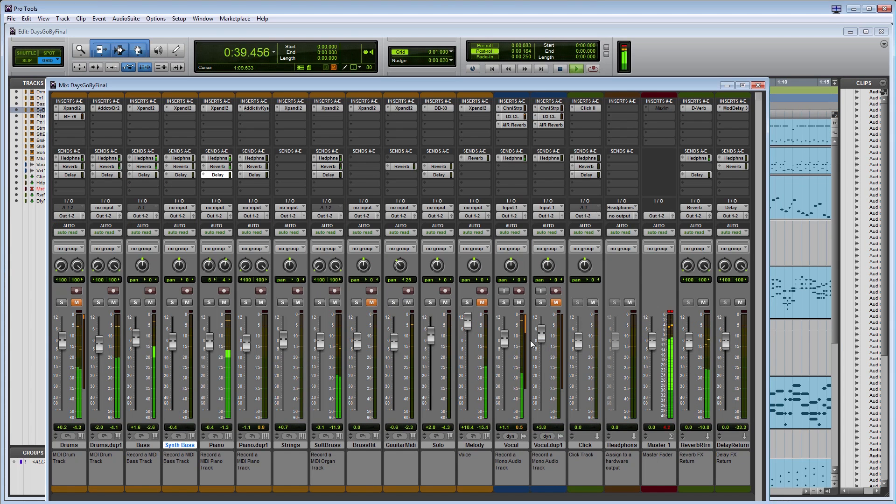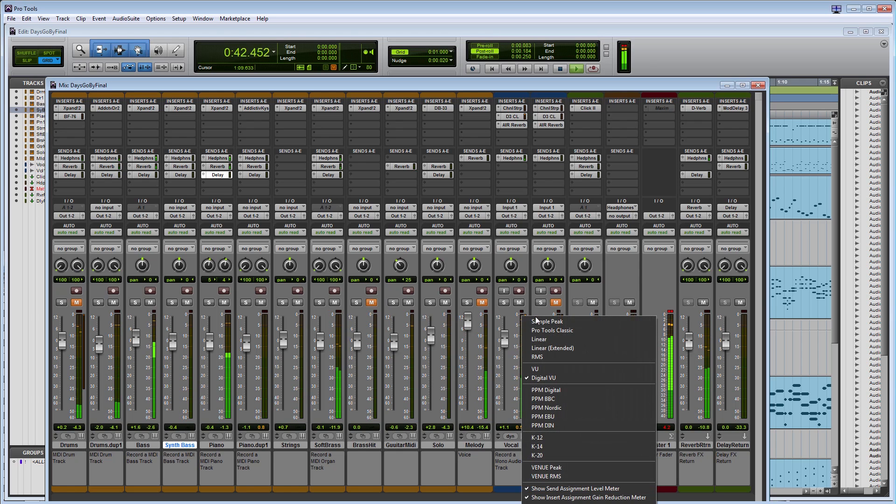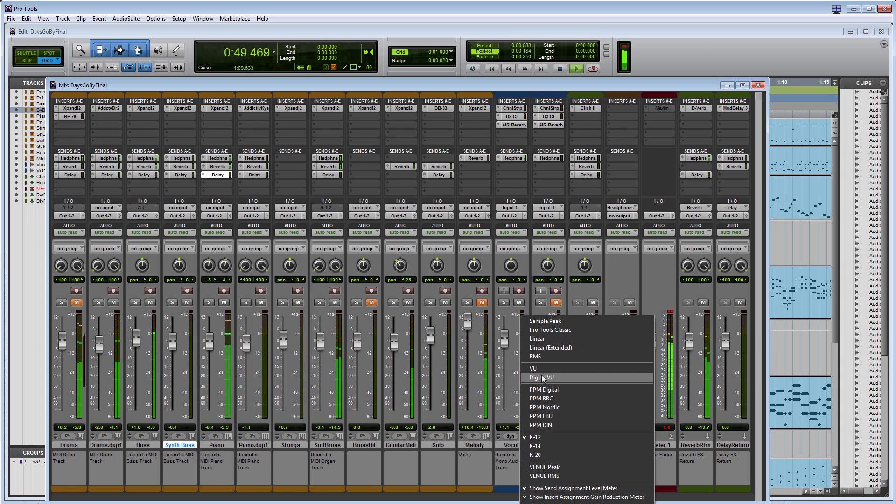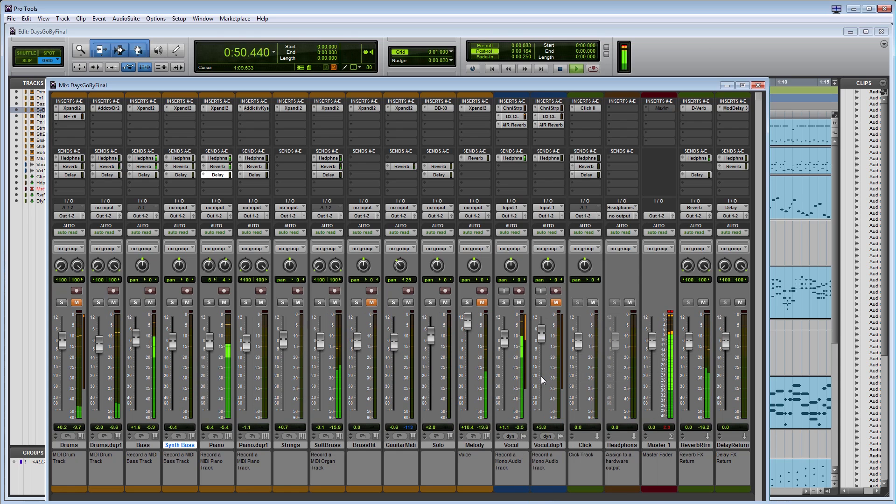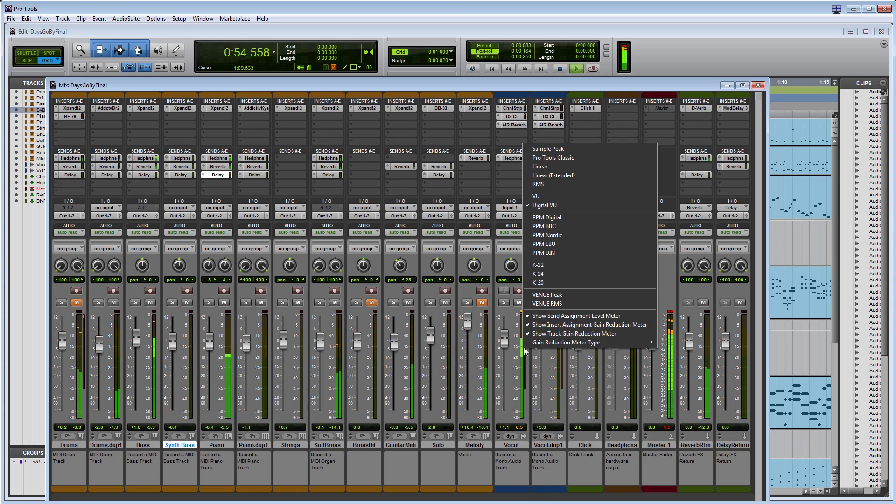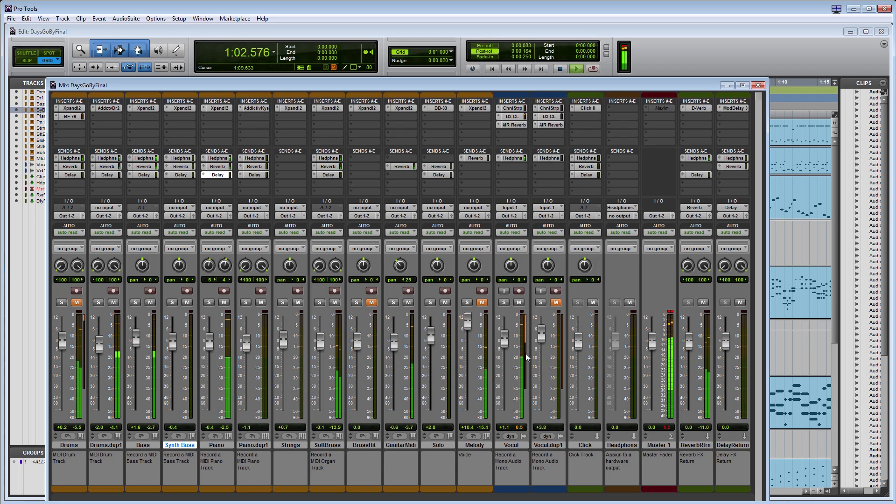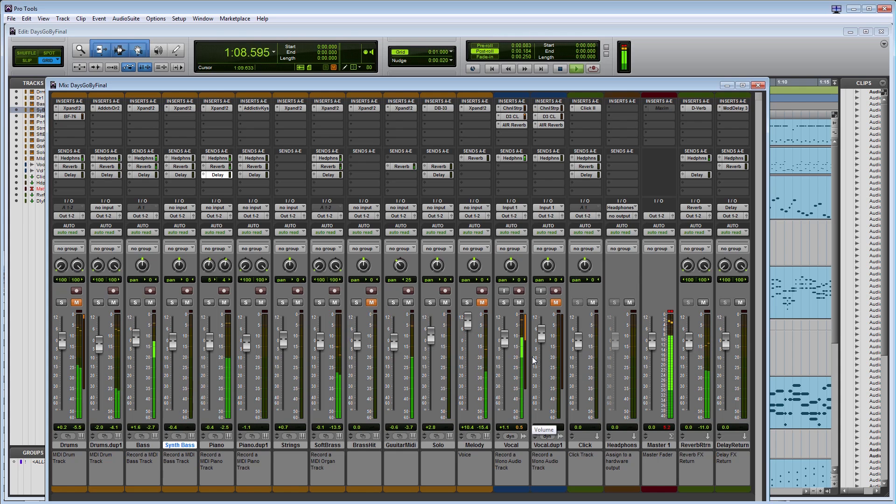Avid Pro Tools 12.2 also included advanced metering options with 17 different meter types as well as the ability to display gain reduction for each track. You can choose to display the gain reduction for compressors and limiters or expanders and gates as well as the sum of all compressors and expanders. This is a feature found in high-end mixing consoles and is something that professional audio engineers will appreciate. You can also choose to view the gain reduction for each individual plug-in assigned to a track.